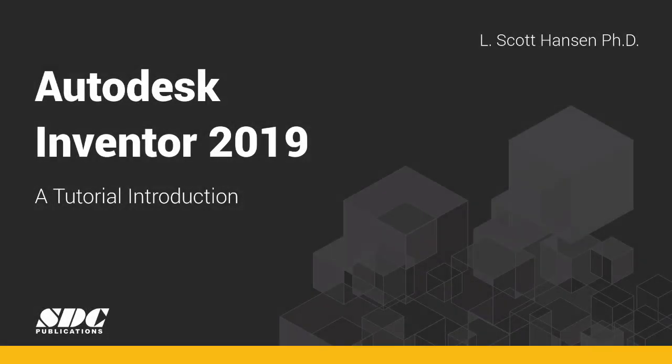Hi, my name is Scott Hansen. I'm a professor at Southern Utah University. I teach in the CAD/CAM engineering technology area, and welcome to Autodesk Inventor 2019: A Tutorial Introduction.